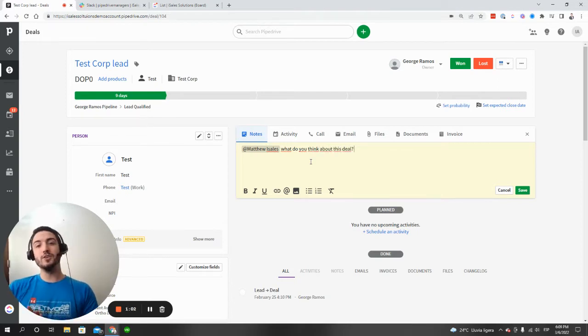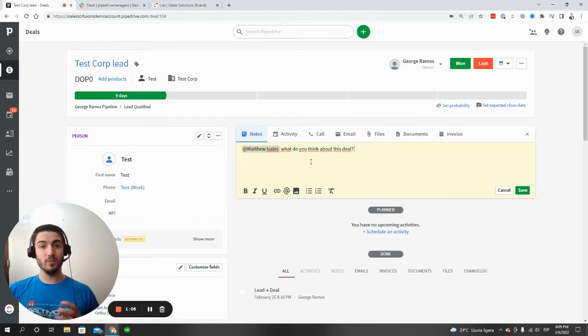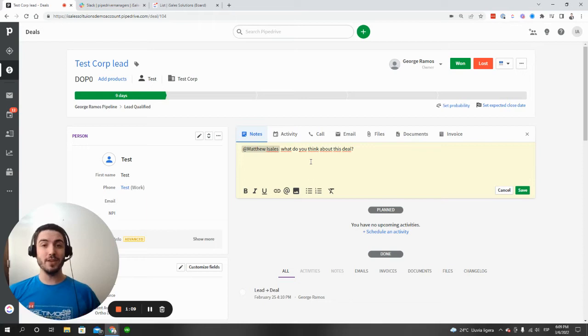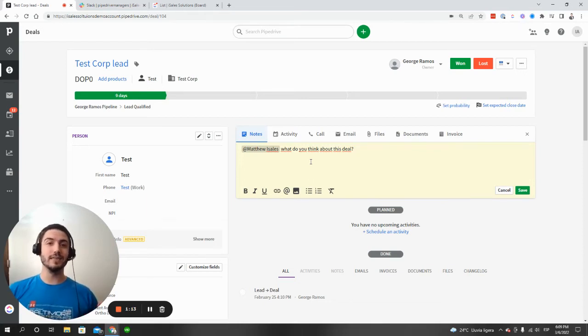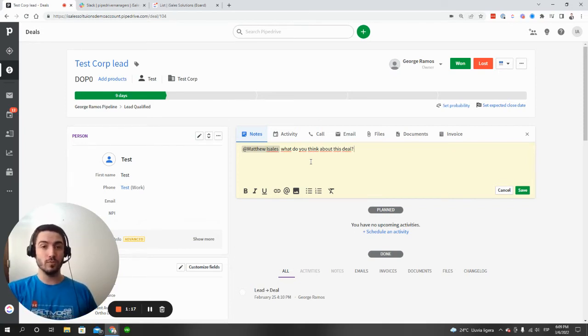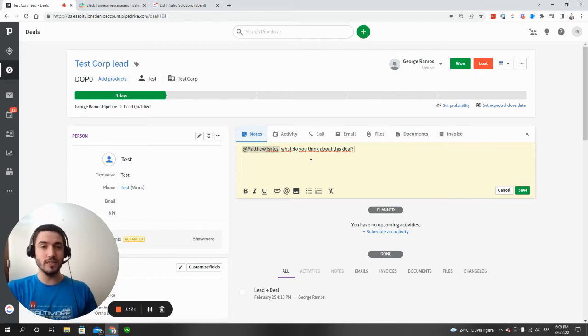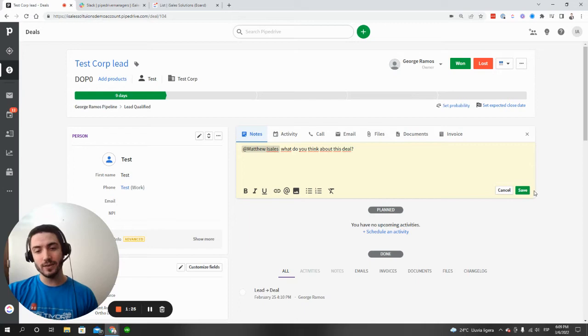The reason why you might use at mentions is maybe you're on a sales team where multiple people are involved in the sales process. Maybe you're in a sales position where the manager is involved in the sales process as well. So the manager might tag the normal Pipedrive sales rep using the notes feature or the other way around. So you can add the note here, hit save.